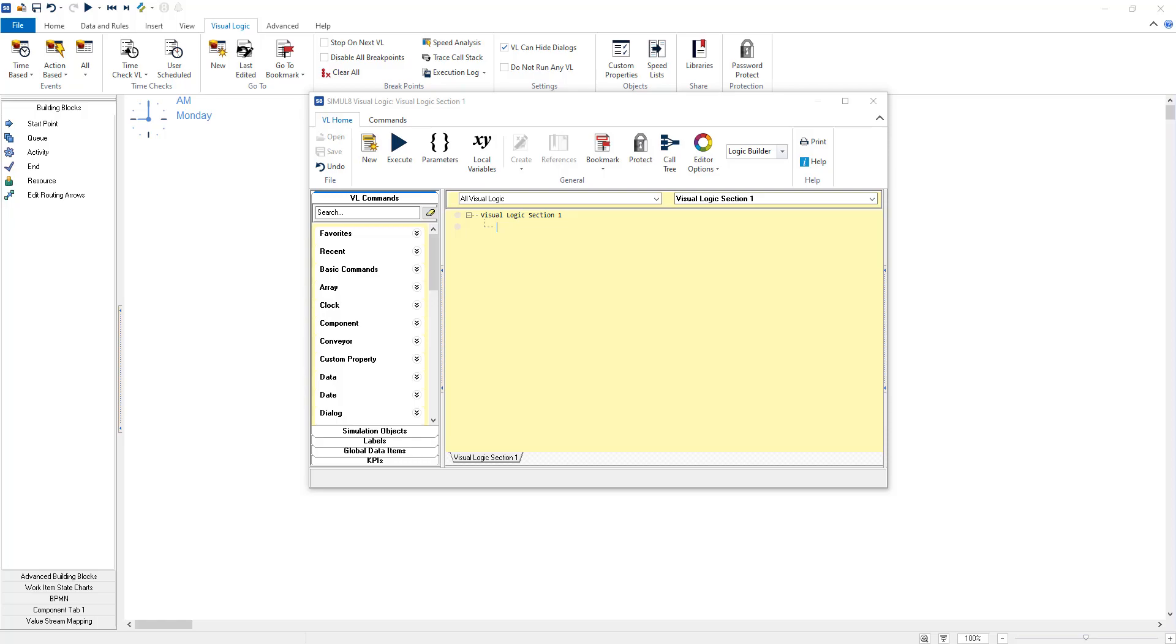Hi everyone, I'm Emma from the Simul8 products team and I'm excited to introduce you to the updates of our visual logic editor.